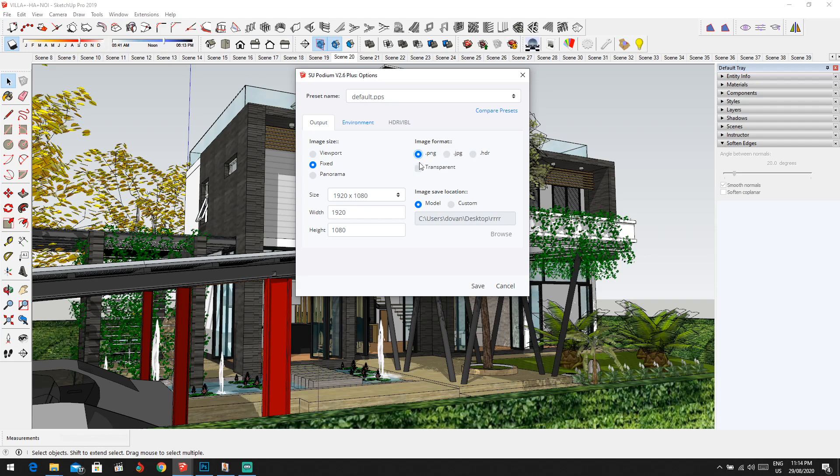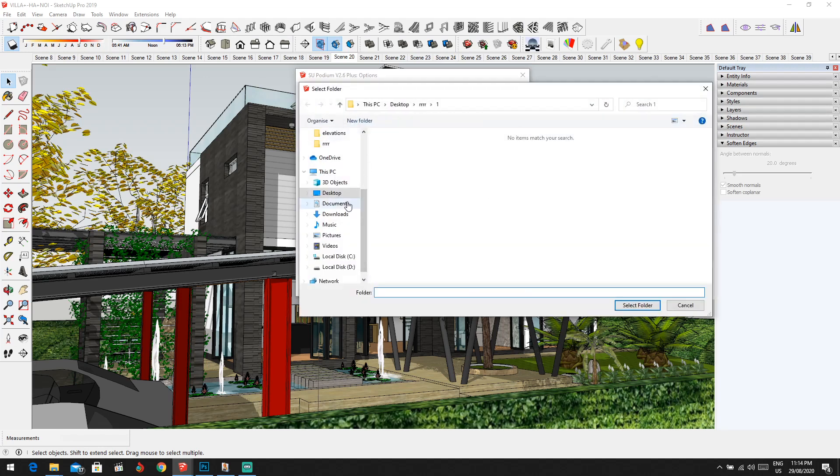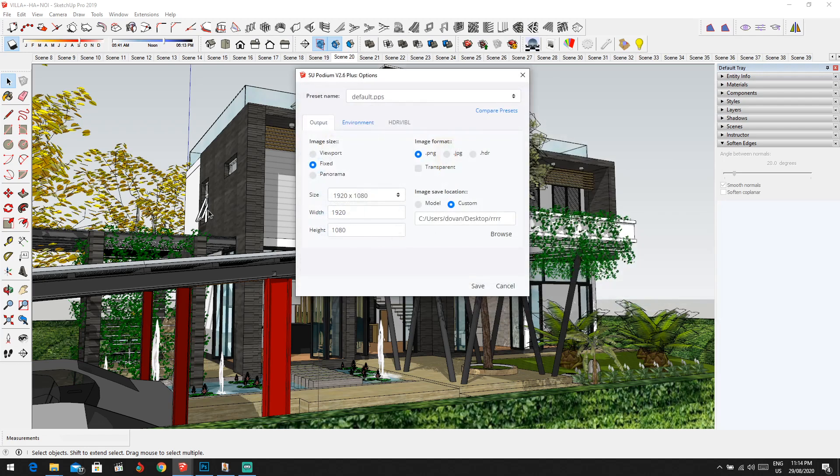Now let's go to image save location. As you can see it says model. What does that mean? It means it will save the image the exact place where my SketchUp file is. So if you want to save it in a different place, you have to go to custom from here. You choose any browser, for example let's go to desktop and I'm going to save it somewhere over here. That's it guys for this point.